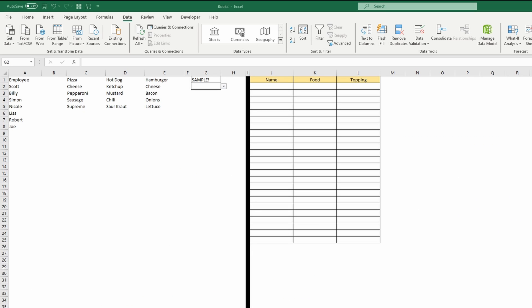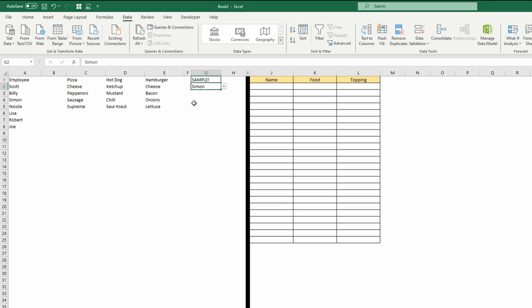Hello everybody, welcome to this Excel 365 video about dependent drop-down lists. That's a drop-down list that is dynamically generated based on a previous selection.